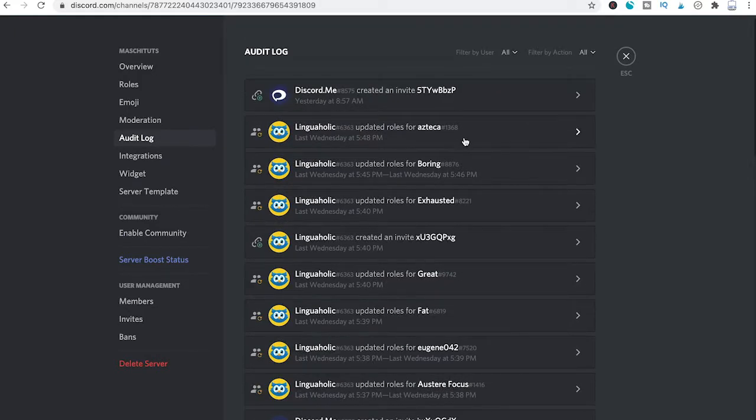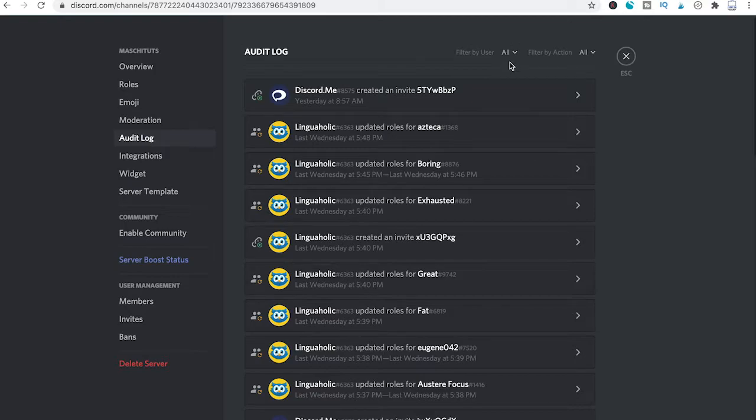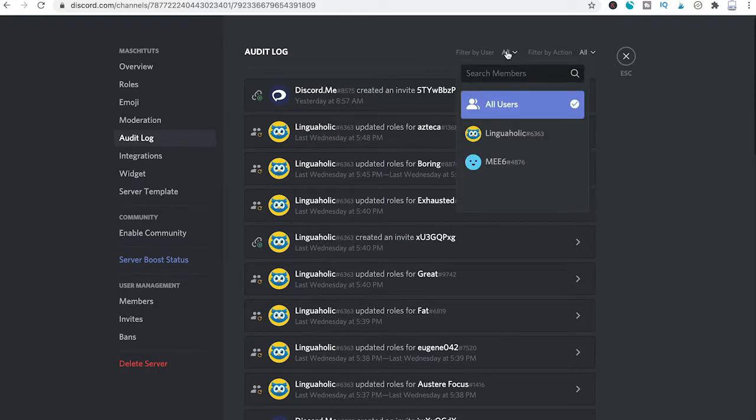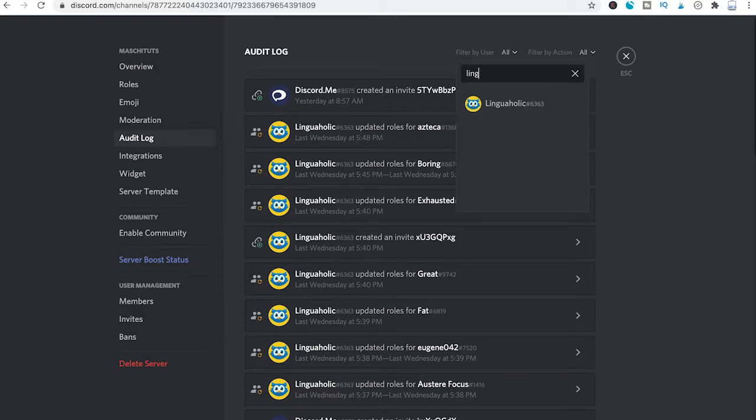To check audit logs by specific people on your server, you have the ability to filter by user. Let's say we want to see the audit logs by a user called Linguaholic. To do that, simply click here on all and in the search field type in Linguaholic.